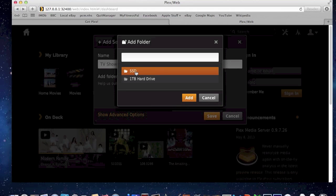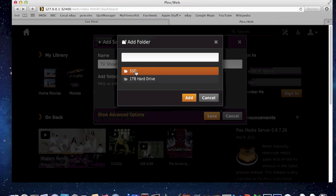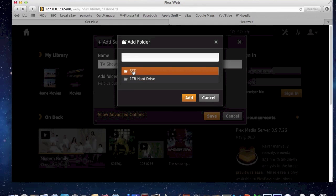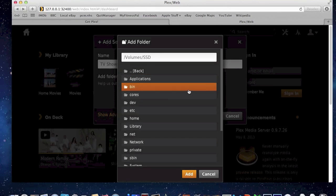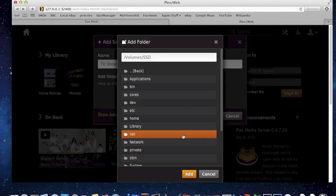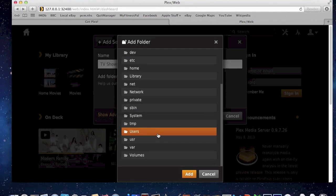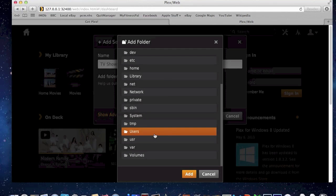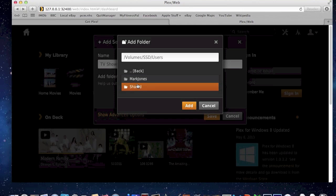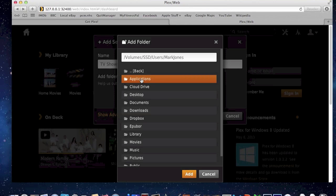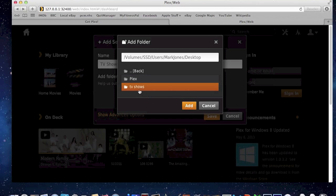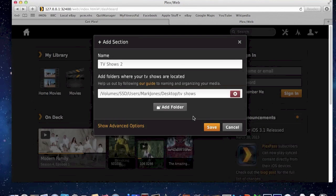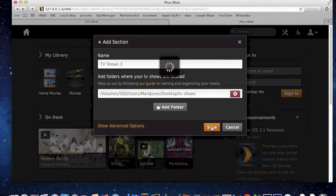It's asking me to basically browse now where I've got that information stored. And that is on my desktop, which for me on a Mac is a little bit of a roundabout way of getting to it, but it's here. And there you can see TV shows. And I can add that, and I can save.